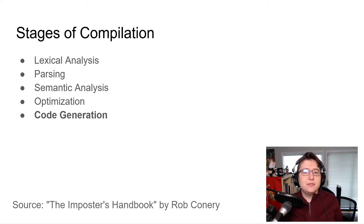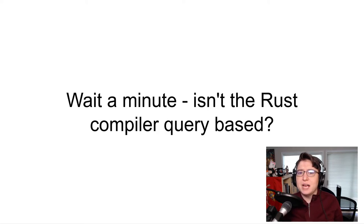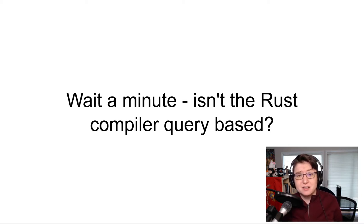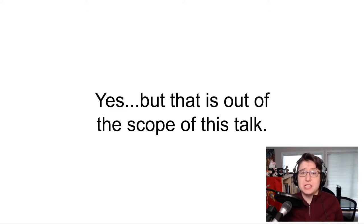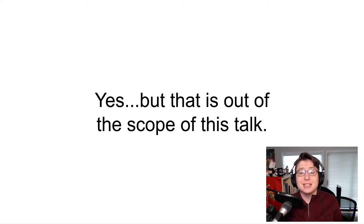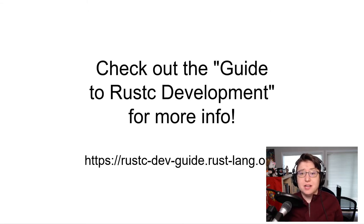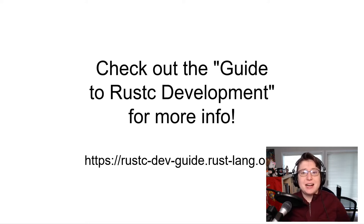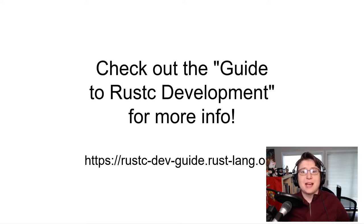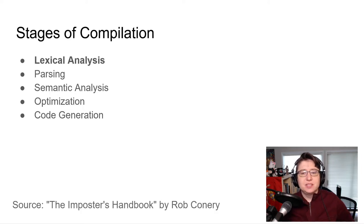However, if you've delved at all into the Rust compiler internals, you might be thinking, wait a minute. Isn't the Rust compiler at least partially query-based rather than linear-based? And the answer to this question is yes, but that is out of the scope of this particular talk. For the sake of clarity, I'll speak to the internals of the compiler as if they were functioning linearly. However, if you want to delve more into how the Rust compiler is query-based and what that means, check out the guide to Rustc development for more information. This guide has been a big help to me as I've learned how to hack on the Rust compiler.